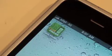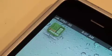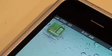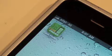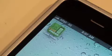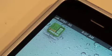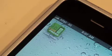Hey YouTube, Apple App Store 101 here, and in today's video I have a quick iPhone app review of Case Finder. Case Finder is the first iPhone and iPod Touch application used to find cases for your iDevice.